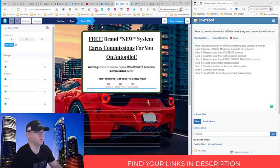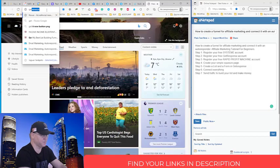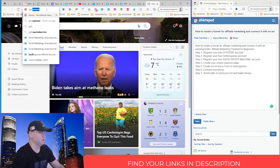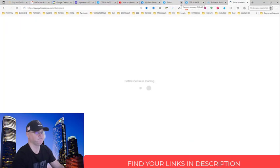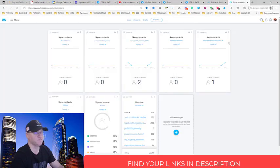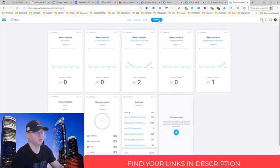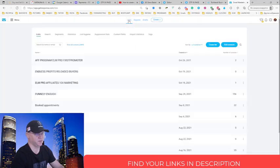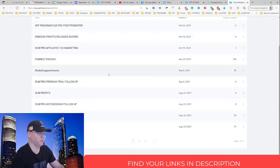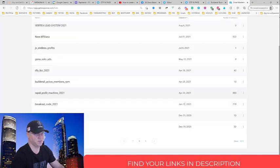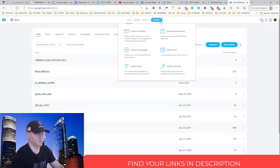So how I did it. So first of all, you go to your get response account. Let me show you. We're going to get response account and we need to create a form. So you just click here. First, you need to create the list. So just click list, create the list. In my case, I have many, many, many, many lists and I already created the list, which is called Rapid Profit Machine 2021. See, I already have like 880 people here.